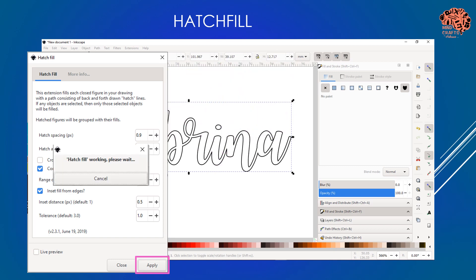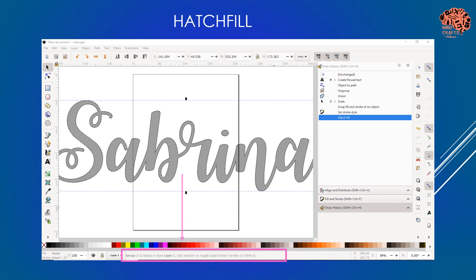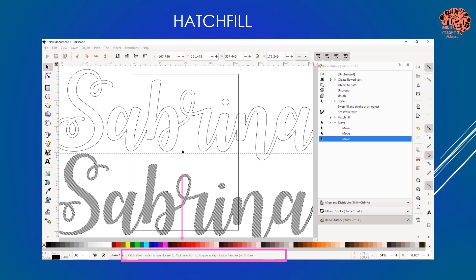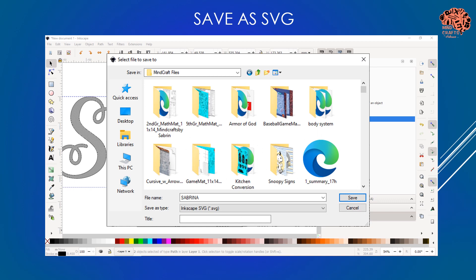I'll go ahead and hit apply, and it's going to tell you the hatch fill is working - please wait. After that's finished, hit the close box to move it away. Now you can see there is a hatch fill pattern in there, and the status bar tells you this is a group of two objects. I'm going to ungroup and then move those objects apart - the first one is just my original stroke, and the next one is my actual hatch fill. Moving those back together, I'm going to save this as an SVG file using the save as menu, keeping it as Inkscape SVG.